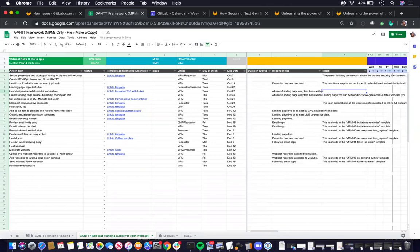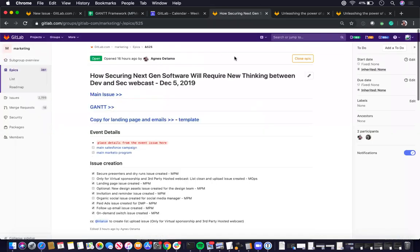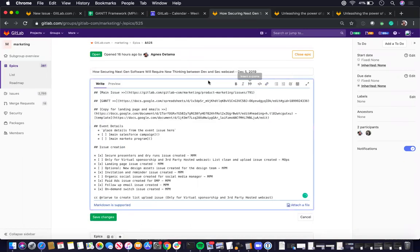So once the Gantt has been filled out, you're now ready to create the EPIC as well as the NPM support issues. So when you create the EPIC for the webcast, you want to make sure that it follows the naming convention of the webcast title, dash, the date.